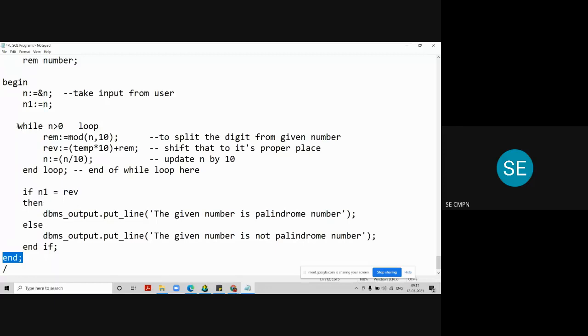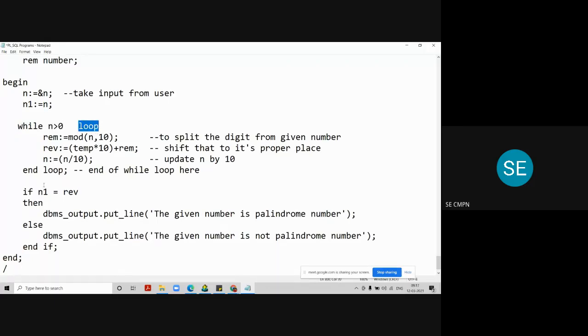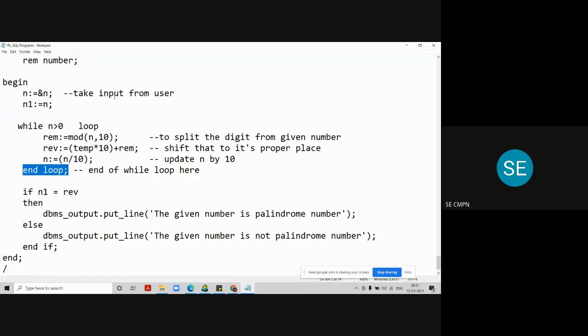Similarly, for while loop, we use the keyword loop, and we end the while loop by this line, end loop. That things are extra in PL/SQL. Let's try this program on the compiler.